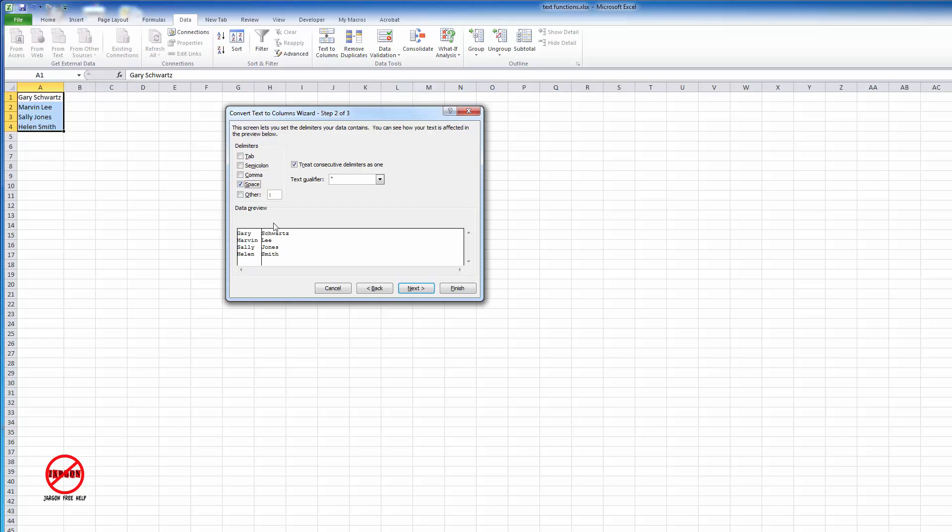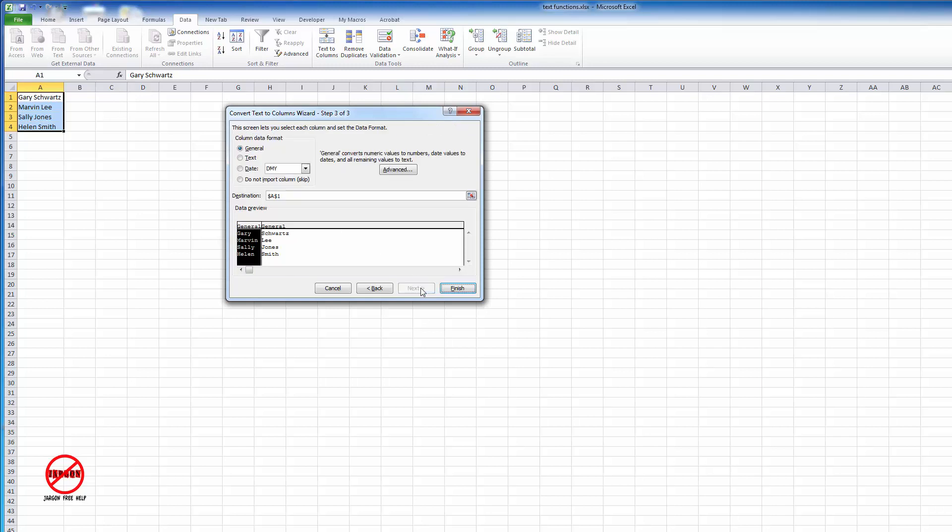All I need to do now is click next. It wants to know what data format goes into each column.